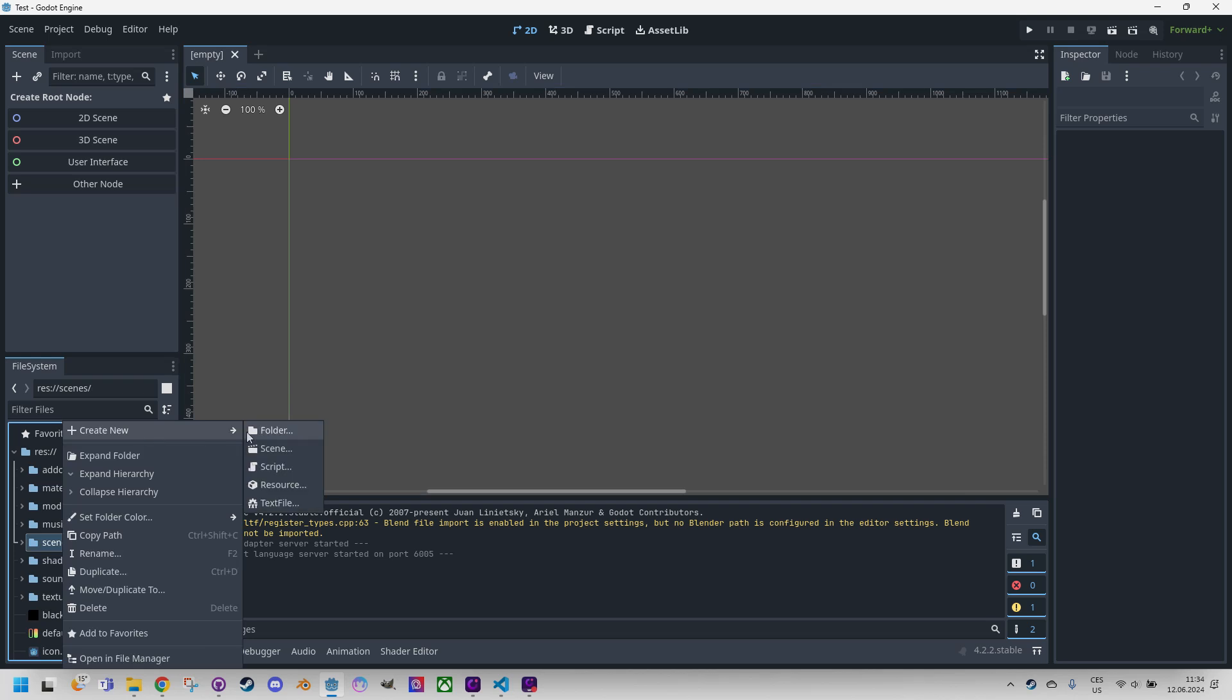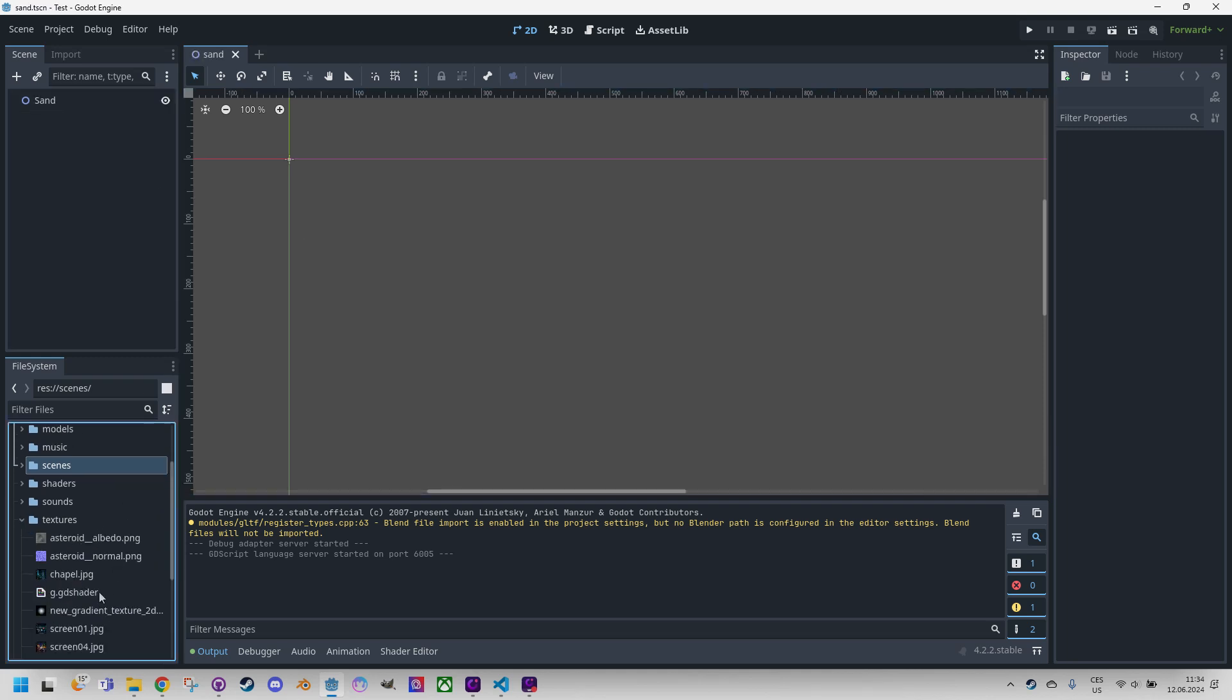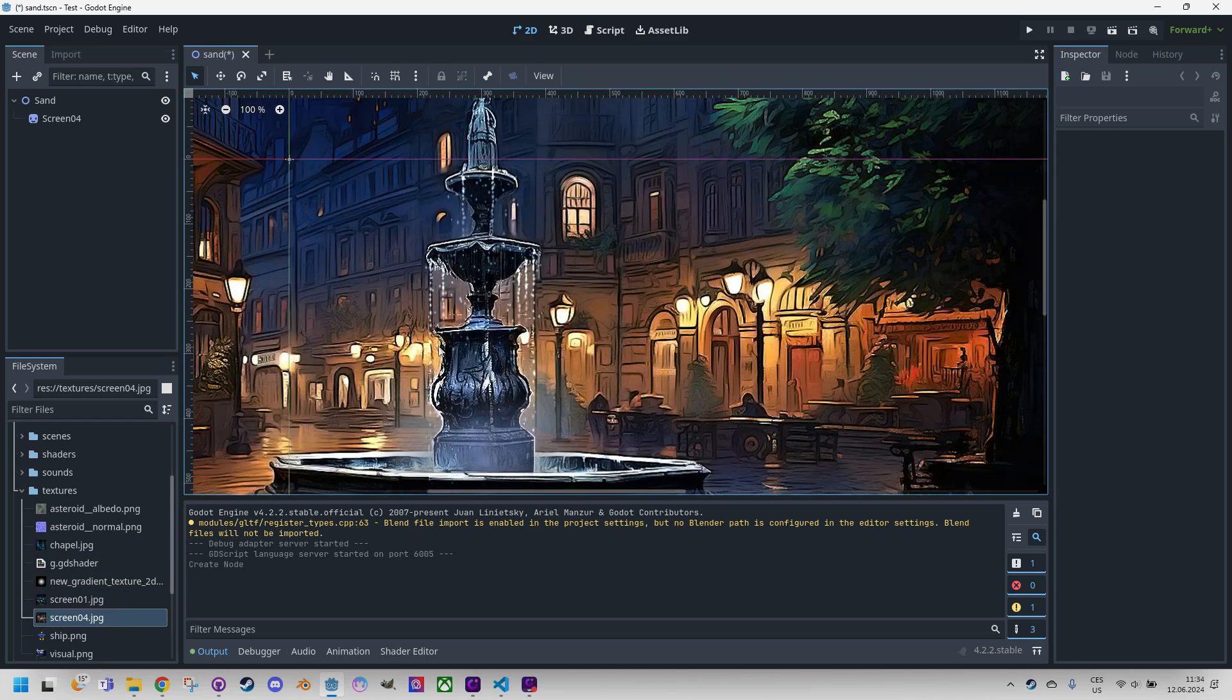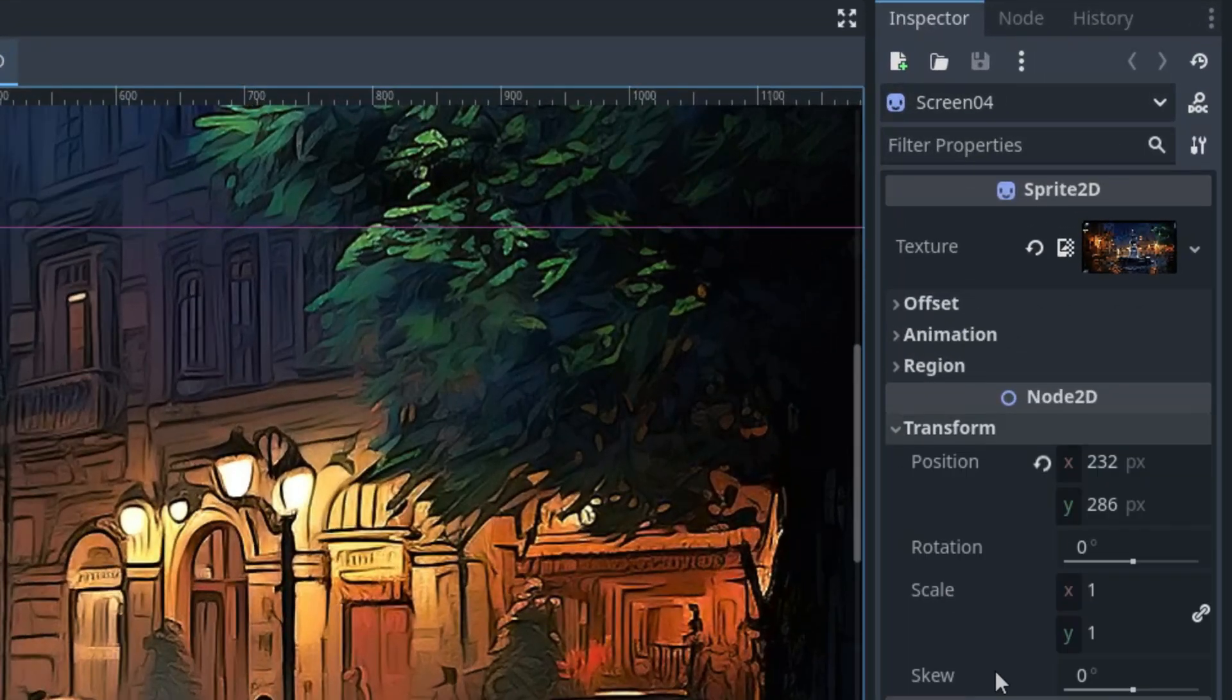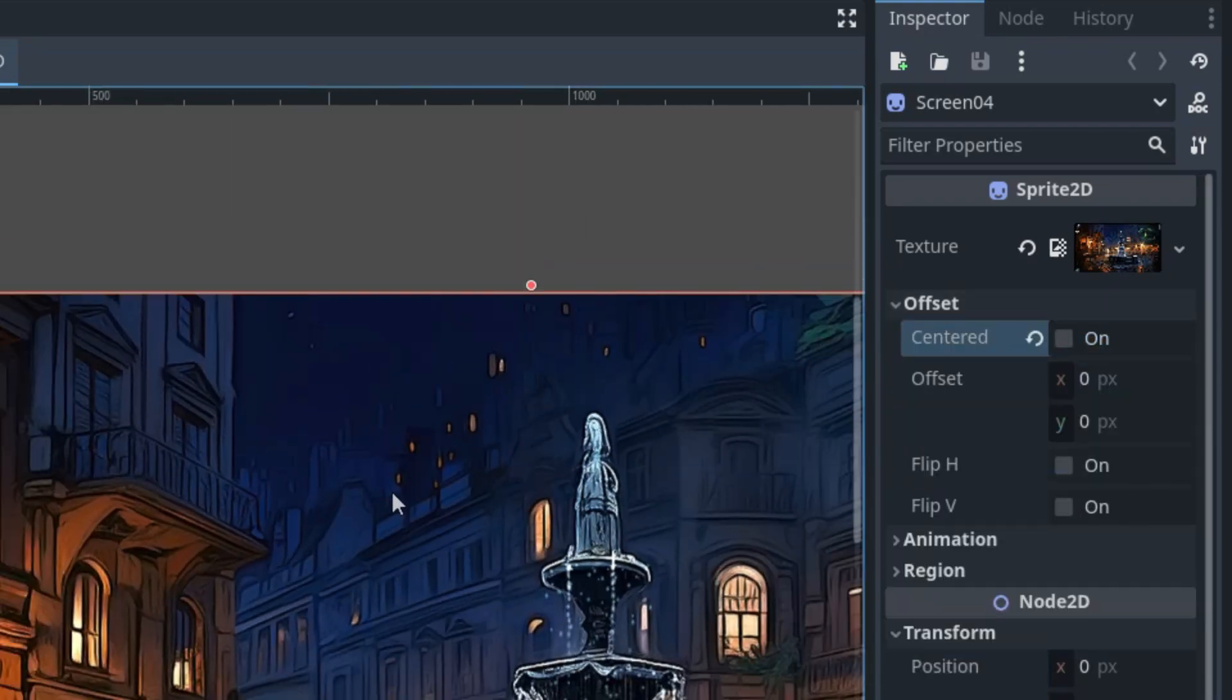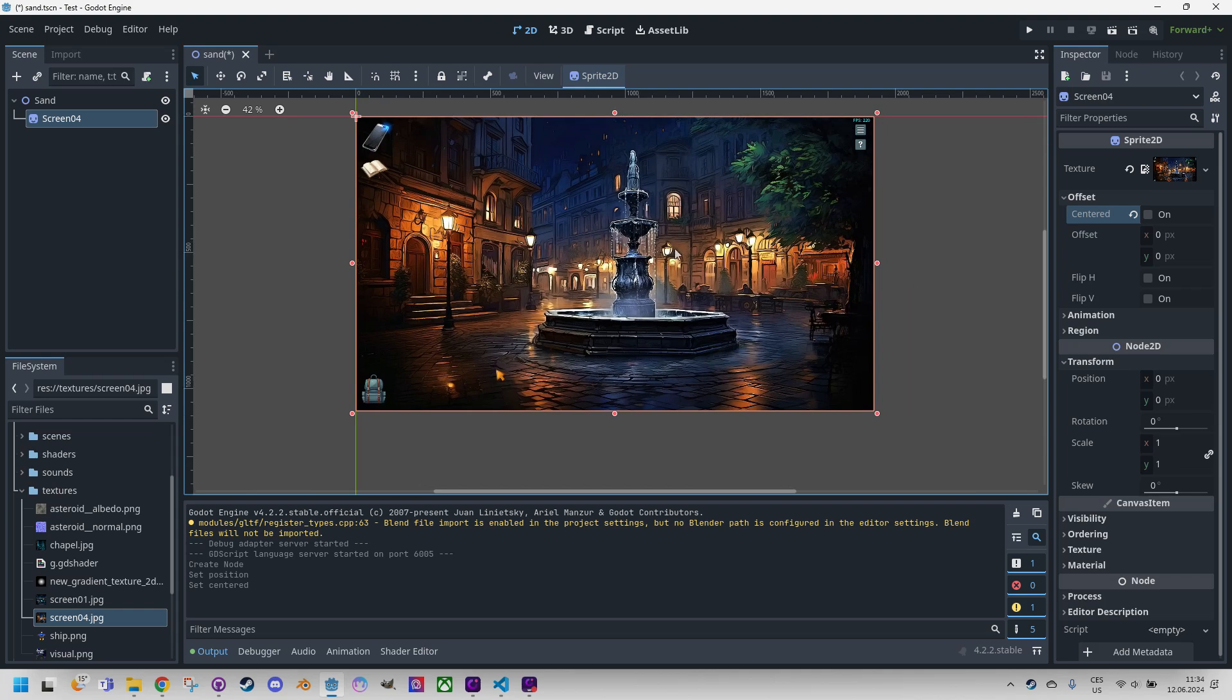Right click and create a new scene, let's call it Sand and create. Now let me find the image, I think it is this screenshot I already used several times before. Let's click it and fix the usual stuff: position to zero zero and in offset disable centered. Now is perfect, great.